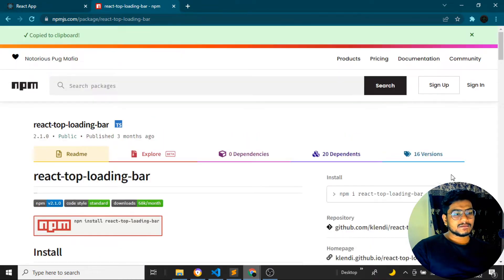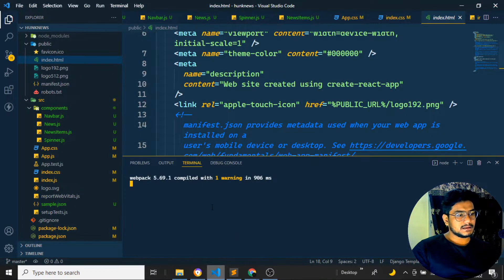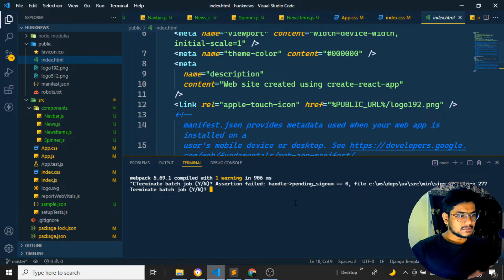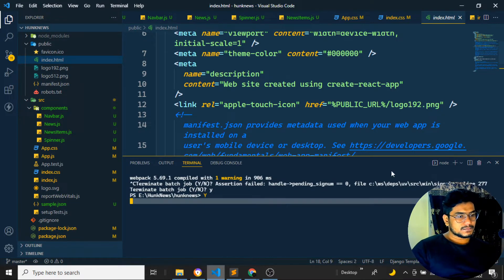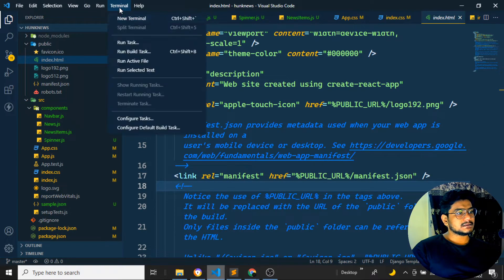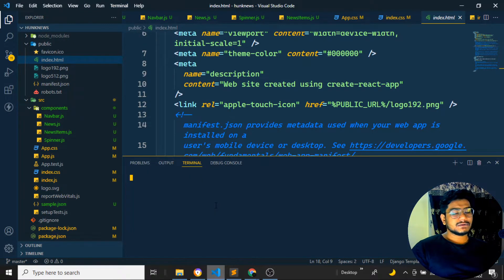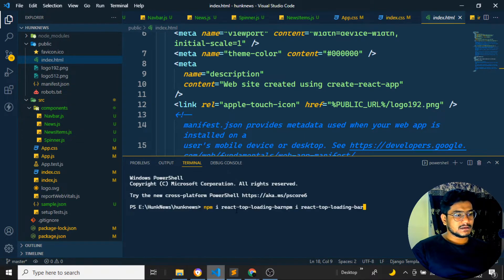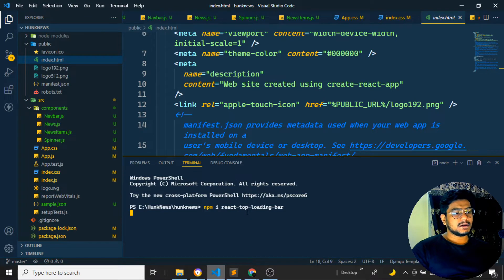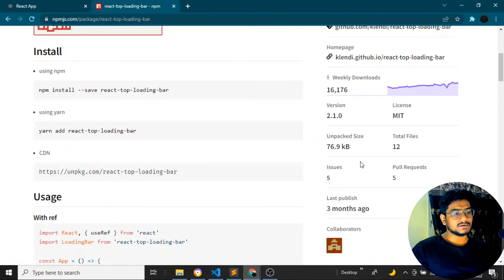I'll copy the package name, open the terminal, and stop the server. I'll open a new terminal and install the package — the top loading bar. I'll paste the command and press Enter, running 'npm install react-top-loading-bar'. Once it has been installed, we'll see how we can use it.